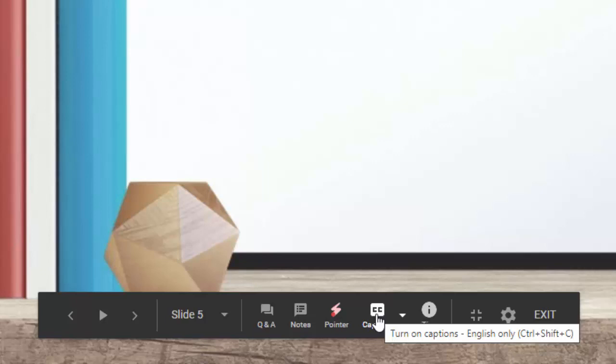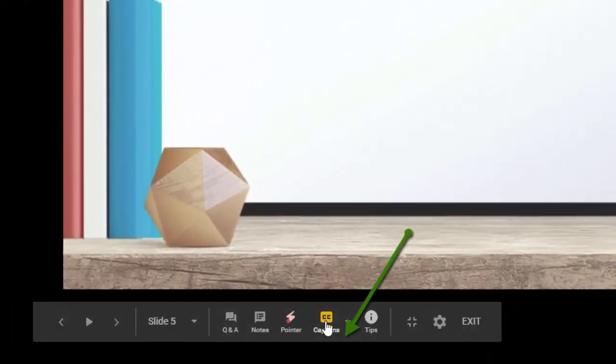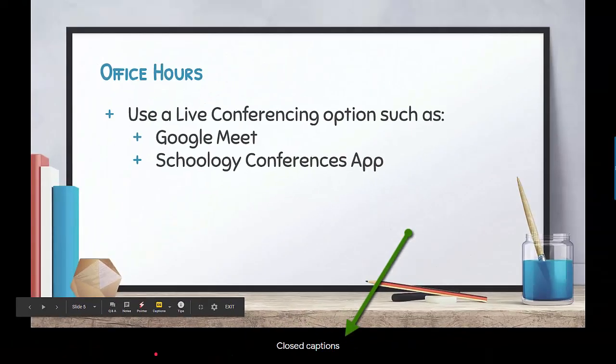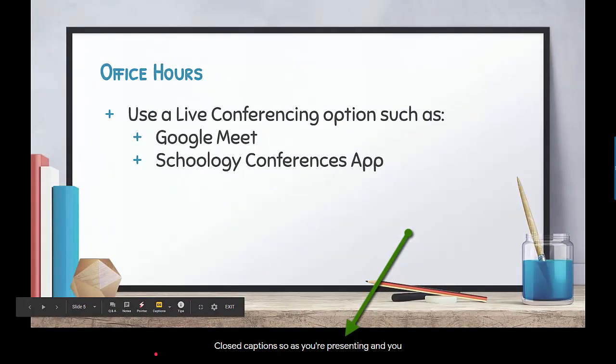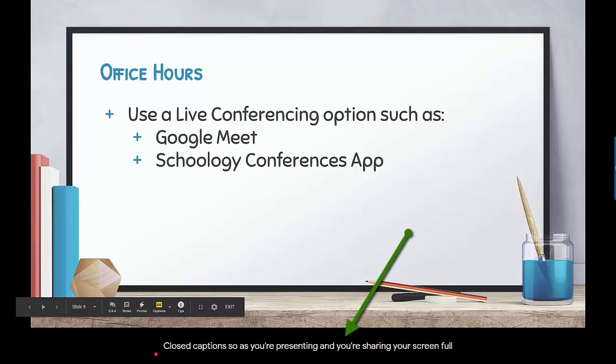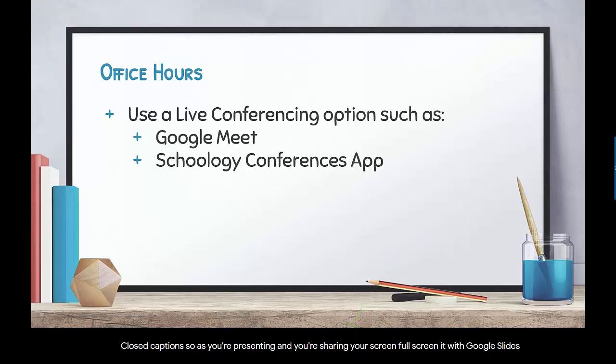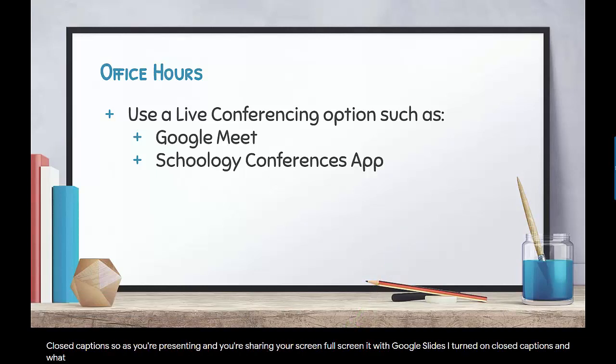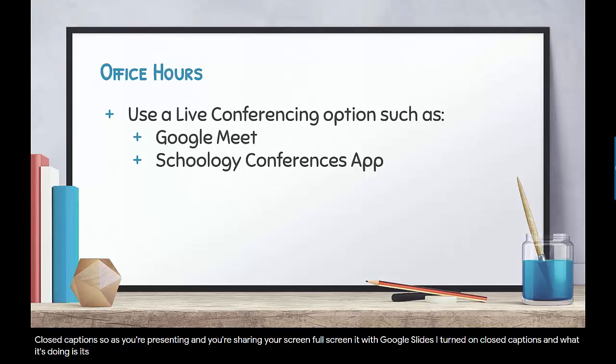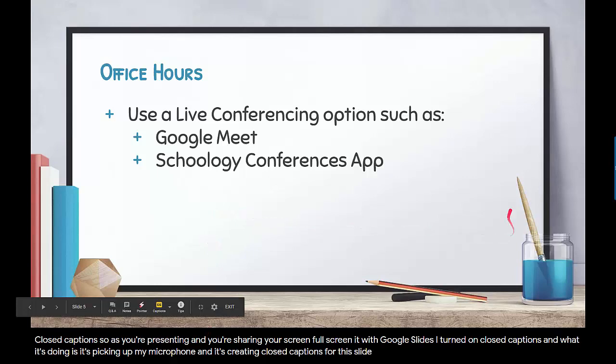So as you're presenting and you're sharing your screen full screen with Google Slides, I turned on closed captions and what it's doing is it's picking up my microphone and it's creating closed captions for this slide.